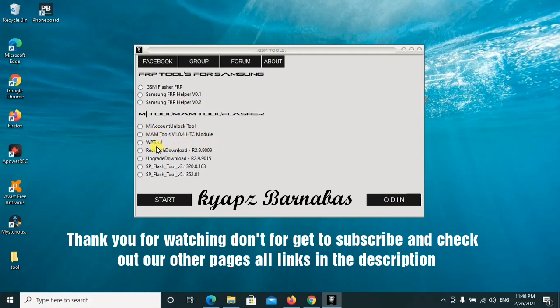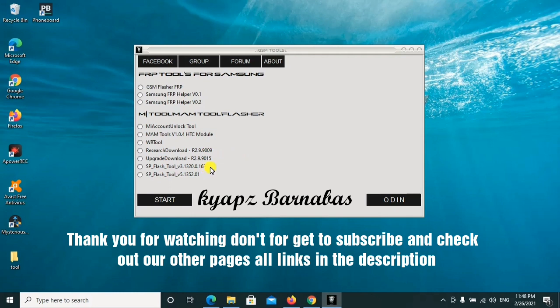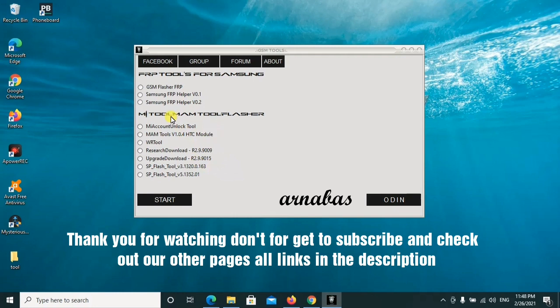There are also the MAM tools and others. There's the research download tool for SPD type of CPU, then the upgrade tool, also a flash tool for SPD type of CPU. We also have here the SP flash tool, version 3 and version 5, all the latest ones for MTK CPU.